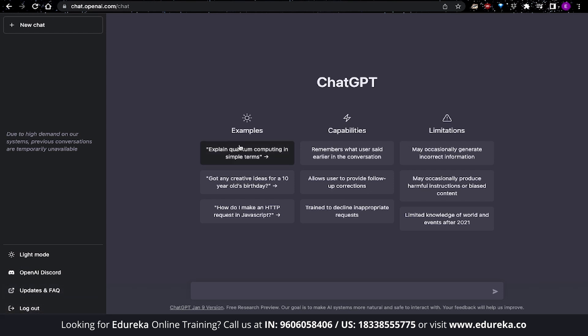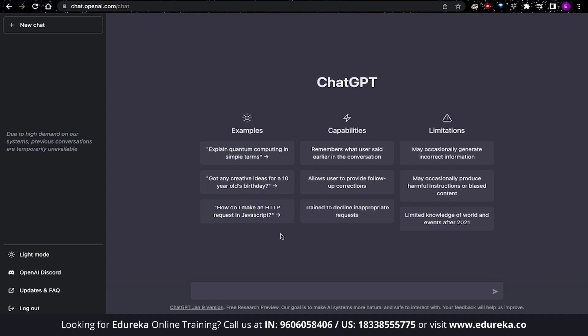In the center of the page, you also have some examples as to what prompts you can provide, like explain quantum computing in simple terms, get creative ideas for a 10 year old's birthday, and how do I make a HTTP request in JavaScript. In terms of capabilities, you should know that in each thread, ChatGPT will remember what the user said earlier in the conversation. It also allows users to provide follow-up corrections. ChatGPT has also been trained to decline inappropriate requests. Now, with all of this said and done, it's finally time for us to get started with using ChatGPT.